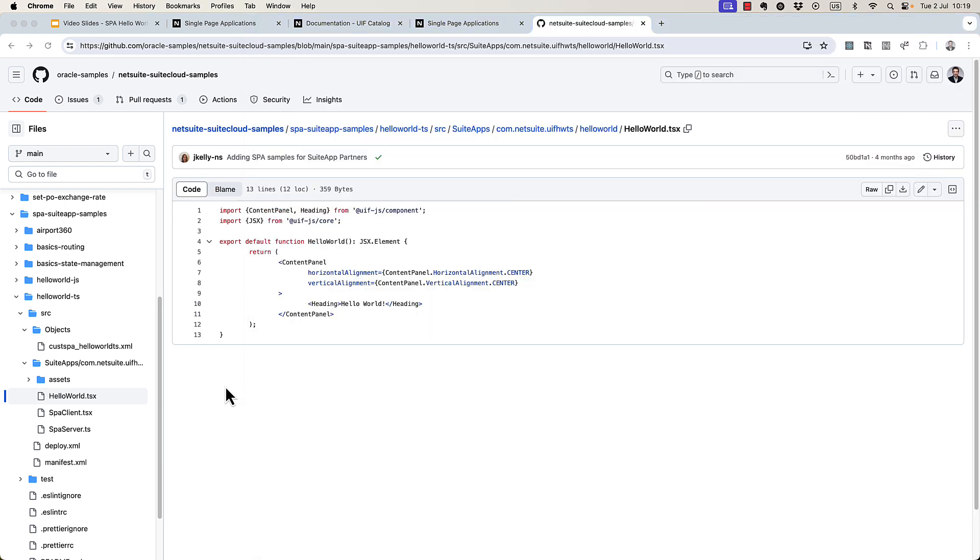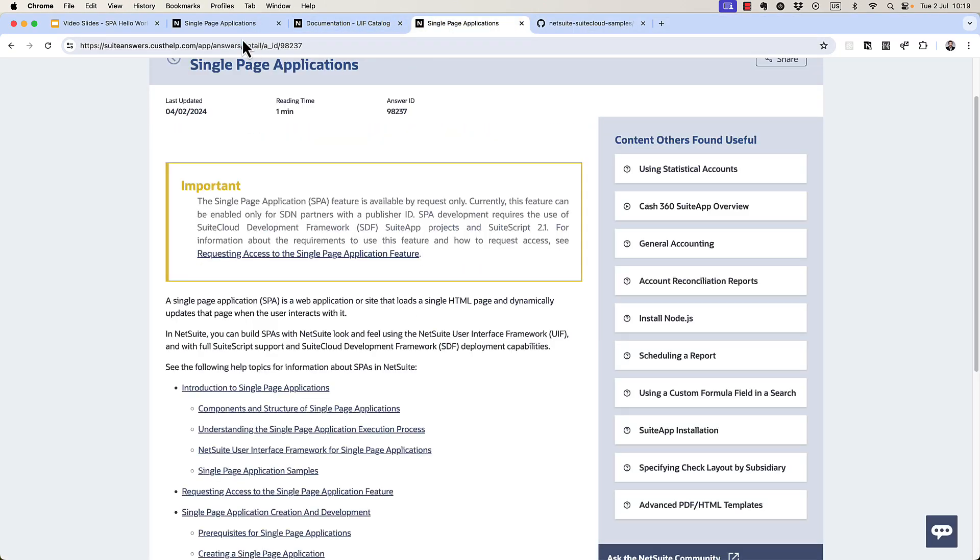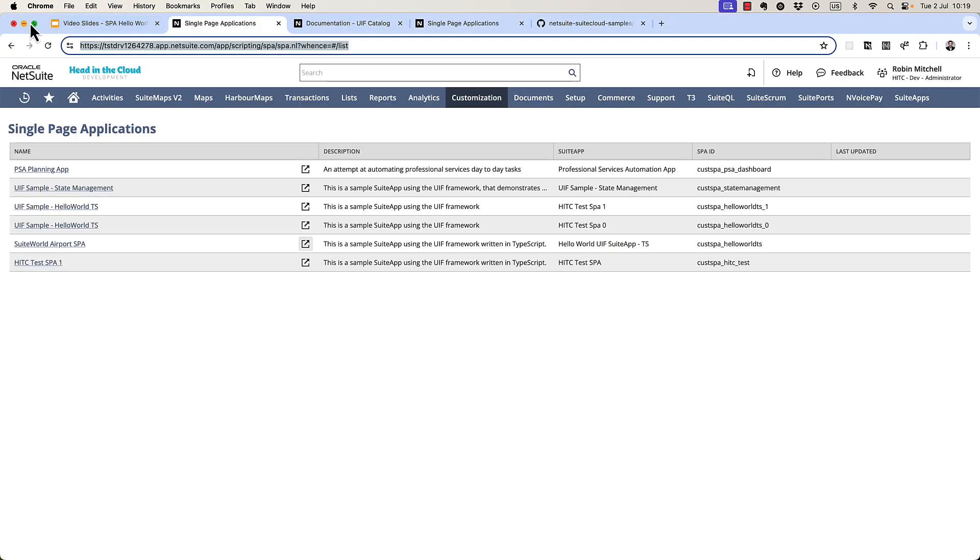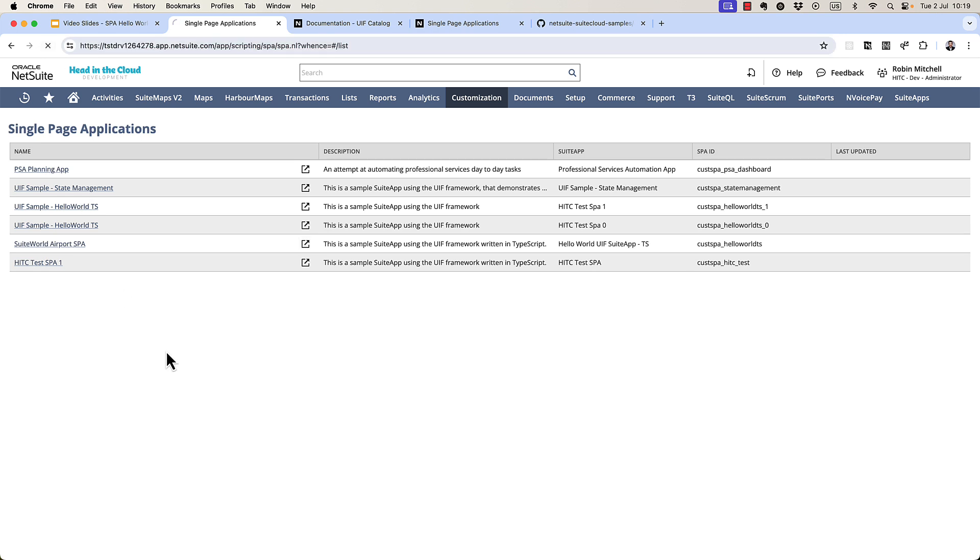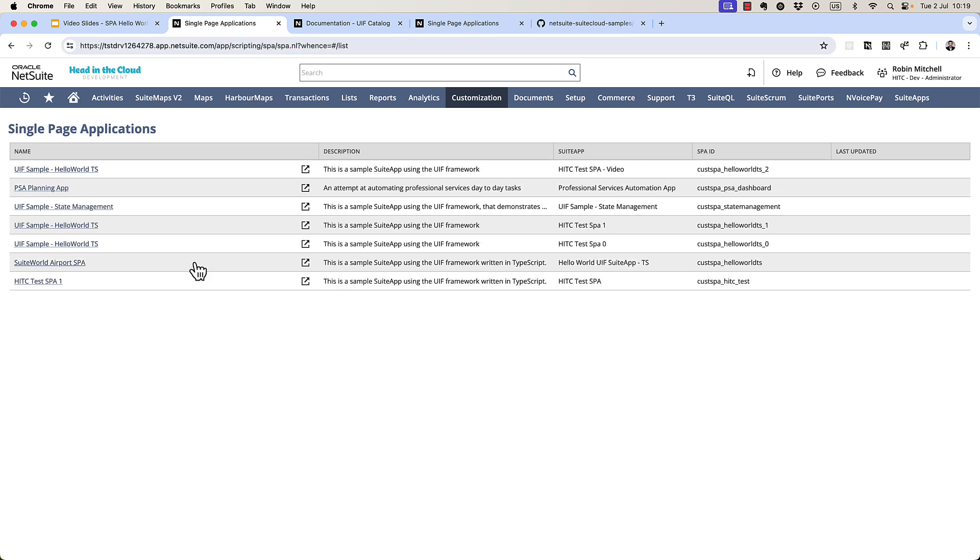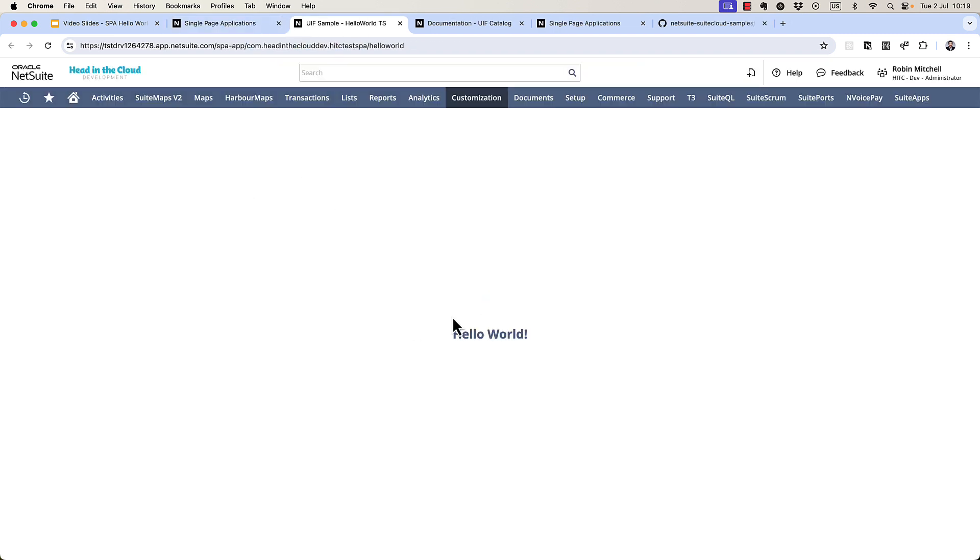So now let's just deploy it using the normal deploy functionality. Okay, it says it worked. Let's go back to our single page applications menu and refresh. And here's my new one, HITC test spa video. Let's open it up. And there it is. Hello world.